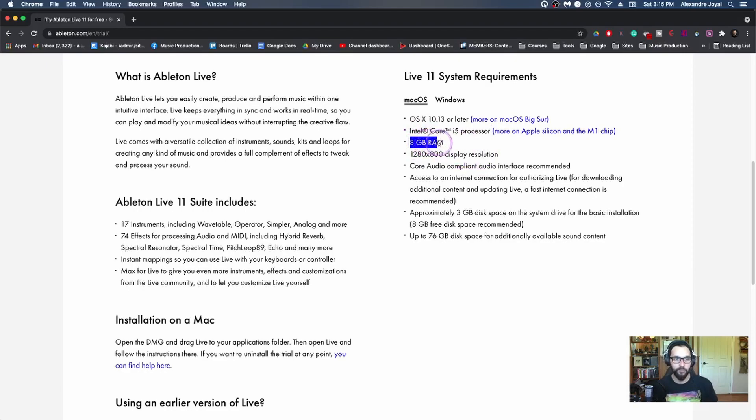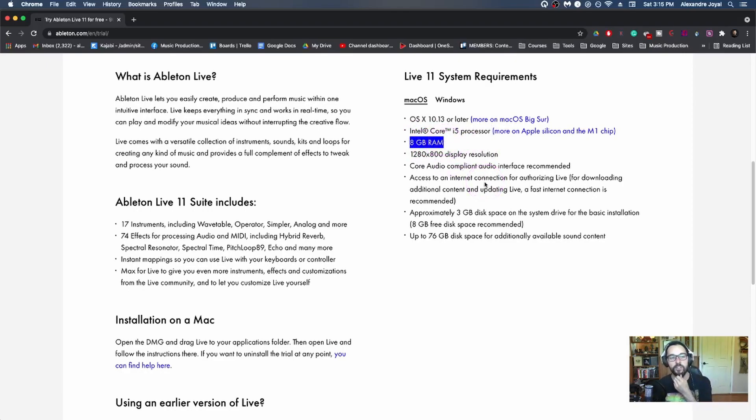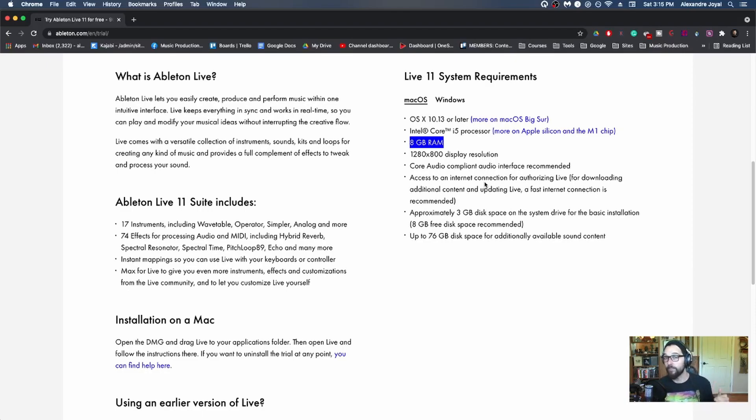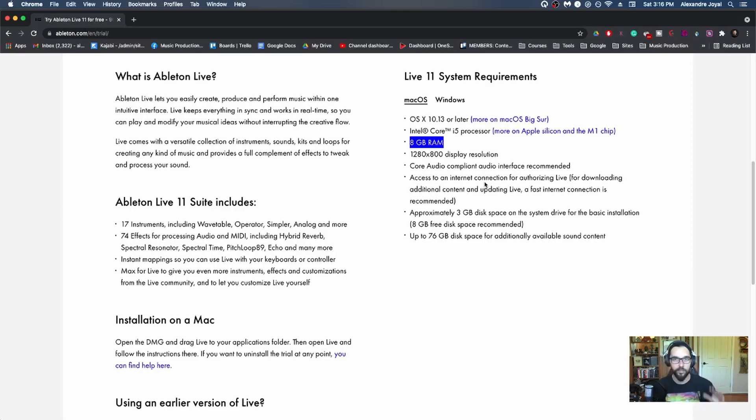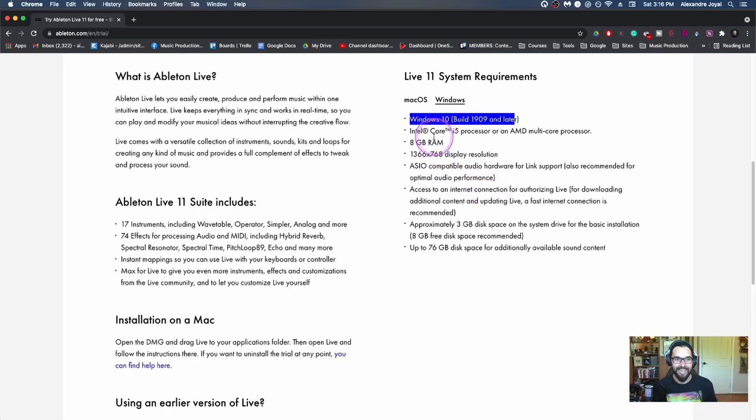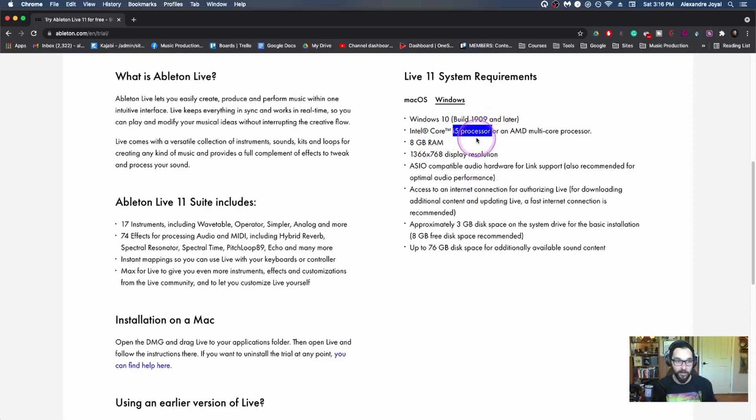Let's talk about RAM, which is random access memory. This is really important for music production. So eight gigabytes is the minimum, I would say. And if you're in this for the long haul, if you're making any big investments, I would spring for 16. But if you're just getting started, if you already have a laptop that has eight, don't worry about it, you're good to go.